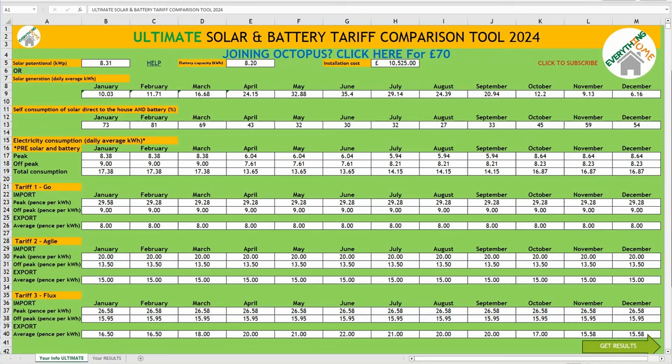Welcome back to the channel, my name's Shan. So you've got solar panels and or a battery, but you're wondering which electricity tariff is best for you, based on your consumption needs, system specifications, and the time of year.